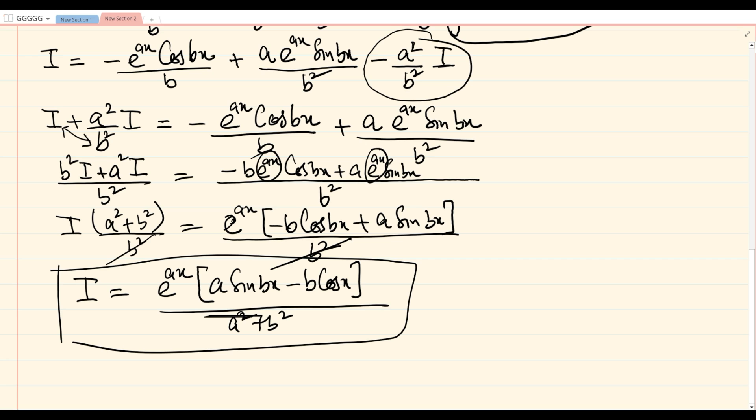This is the final answer to the given question. I hope you understood each and every step involved in the solution of this integral. If you are unable to understand any of the steps, you can rewind the video, watch it again, and I am sure you will understand everything. This was all for today; I will meet you in the next lecture. Till then, goodbye and take care.